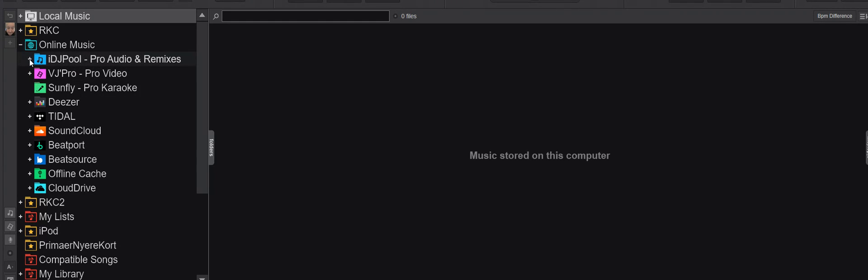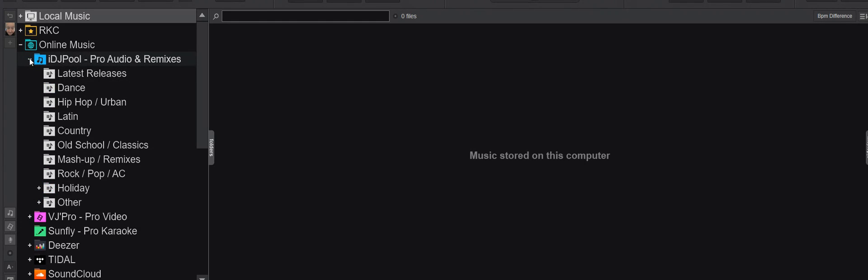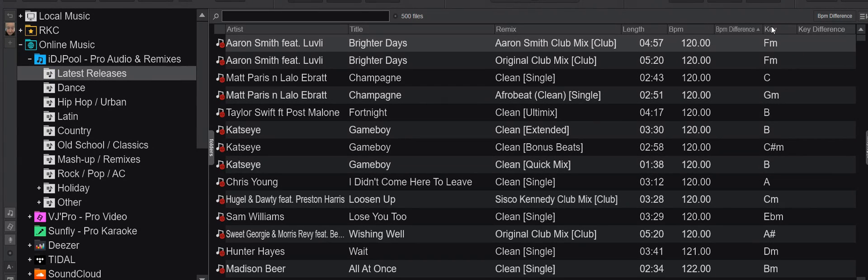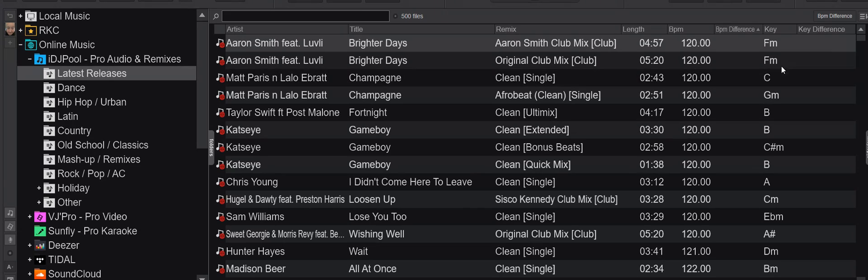So if I go into, for instance, this one, pick the latest releases, just as an example, you can see we get all the key information here, which is of course critical if you want to key mix.